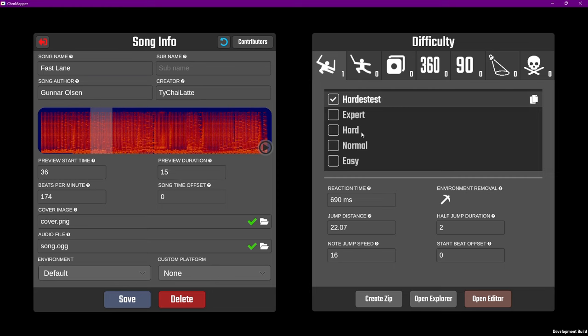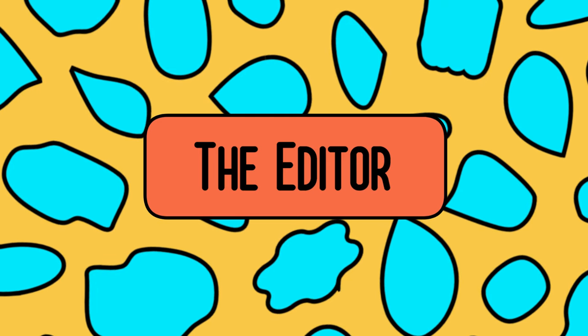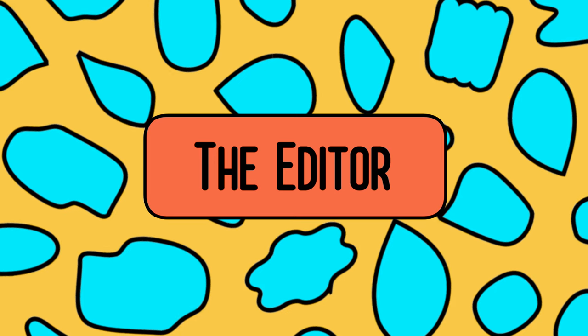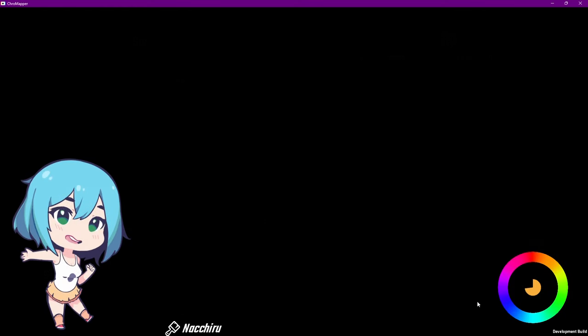Now we get to the fun part, opening up the editor. Highlight your desired difficulty, and click Open Editor. Click Yes if it asks you to save.